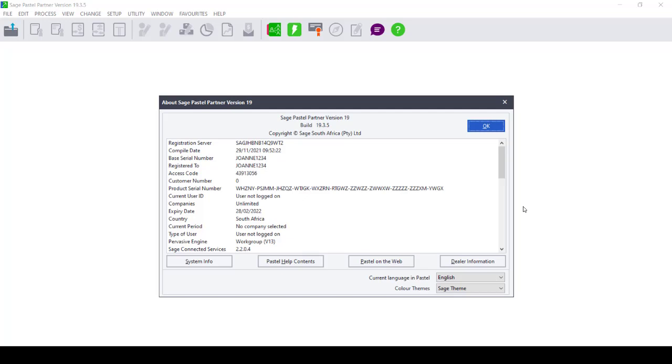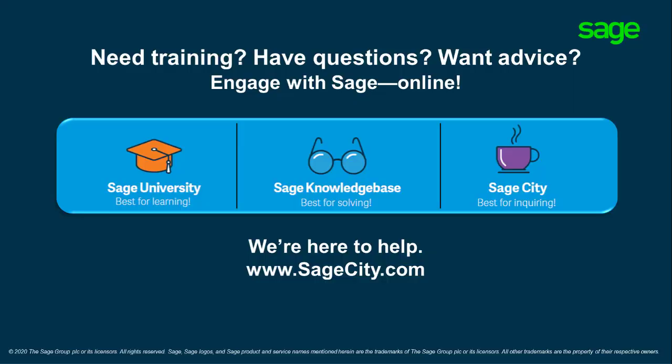Please note that the only difference between a data fix and a data investigation is with a data fix you cannot process in the company that we are fixing. However, with the data investigation, you can continue processing until such time as we have given you feedback. Thank you.